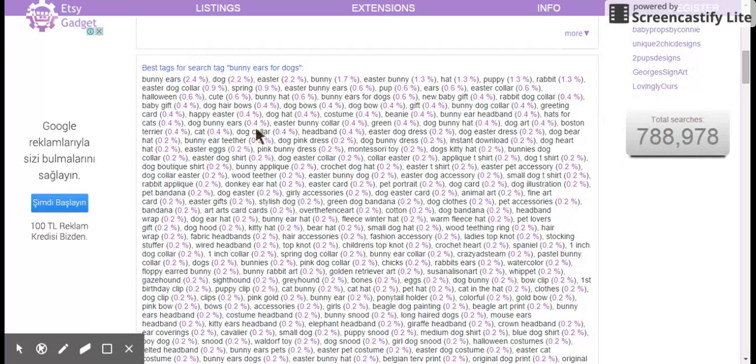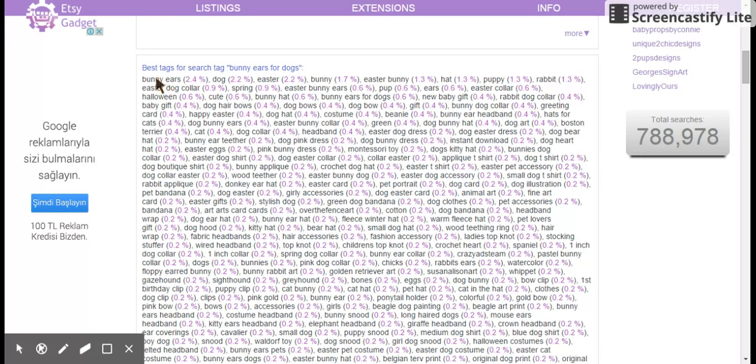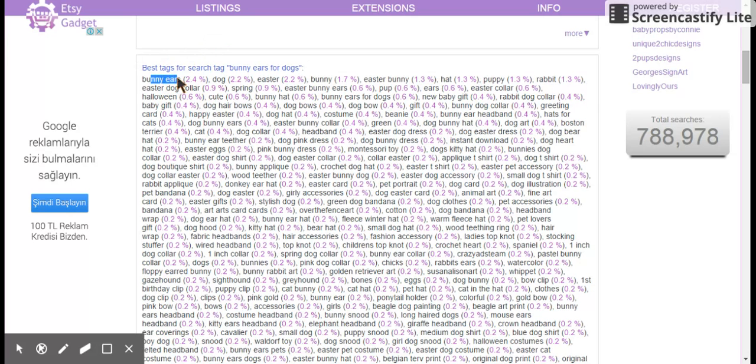Anyway, this section obviously is long, but this is a great place for getting more keywords. I would go through this list here and just start reading through. Okay, bunny ears. We talked about that, might work. Dog is too generic, in my opinion, I try to stay away from single word keywords. And I can talk an hour about that later.